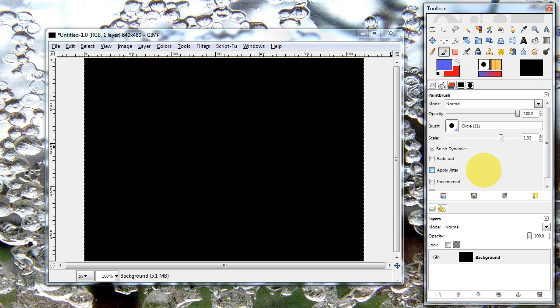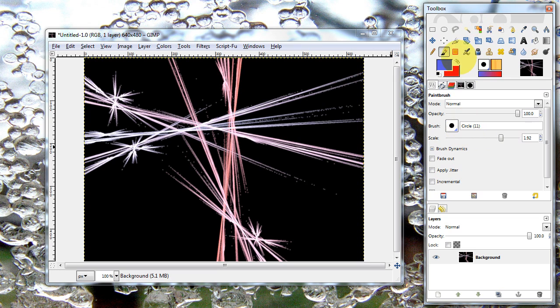And that's really how you create abstracts in GIMP. You can also erase parts of the abstract, of course.